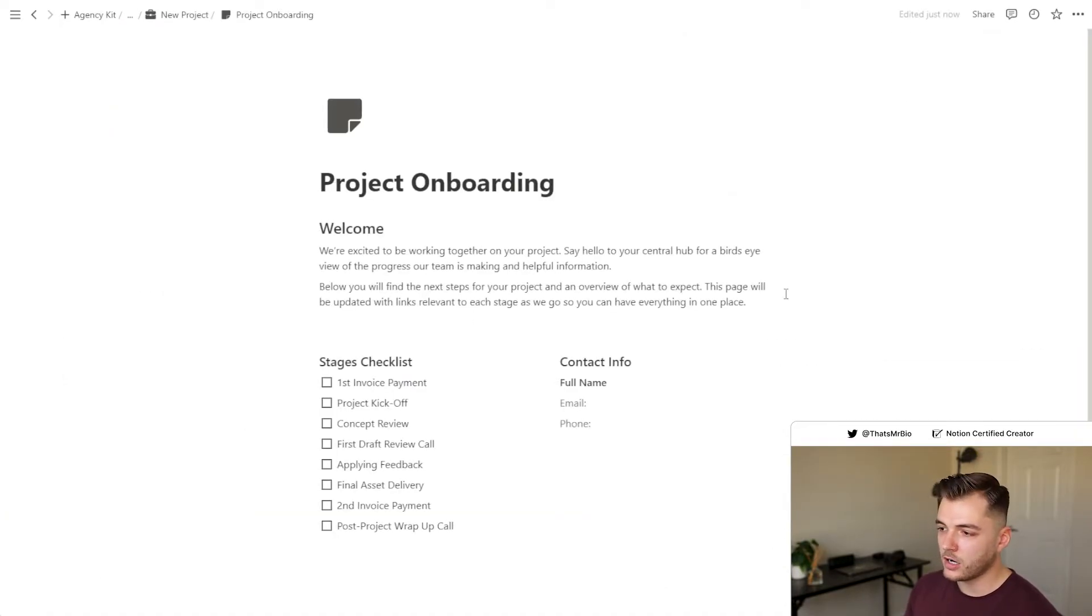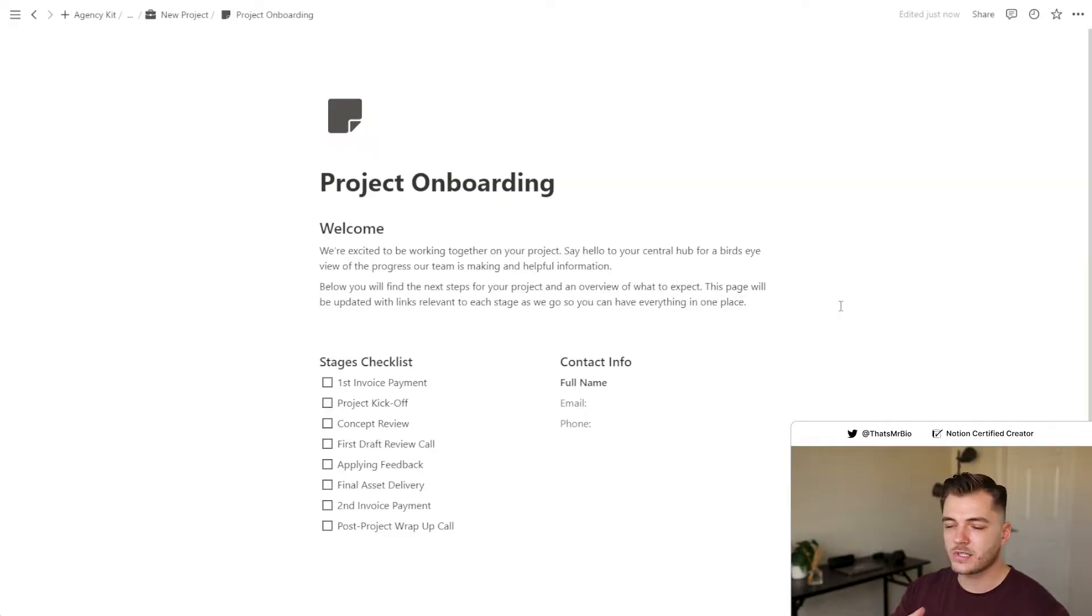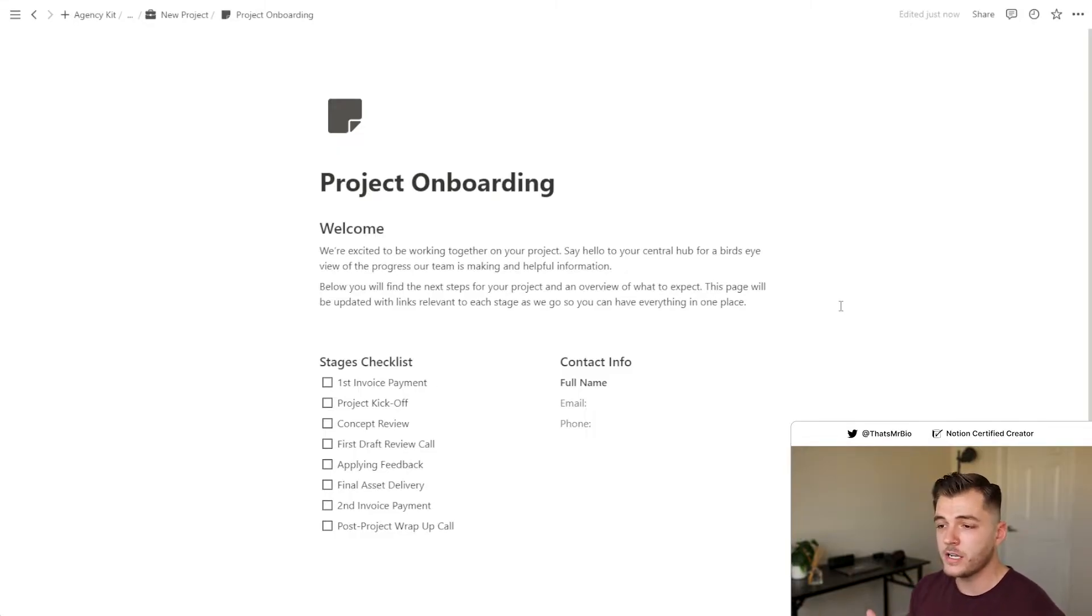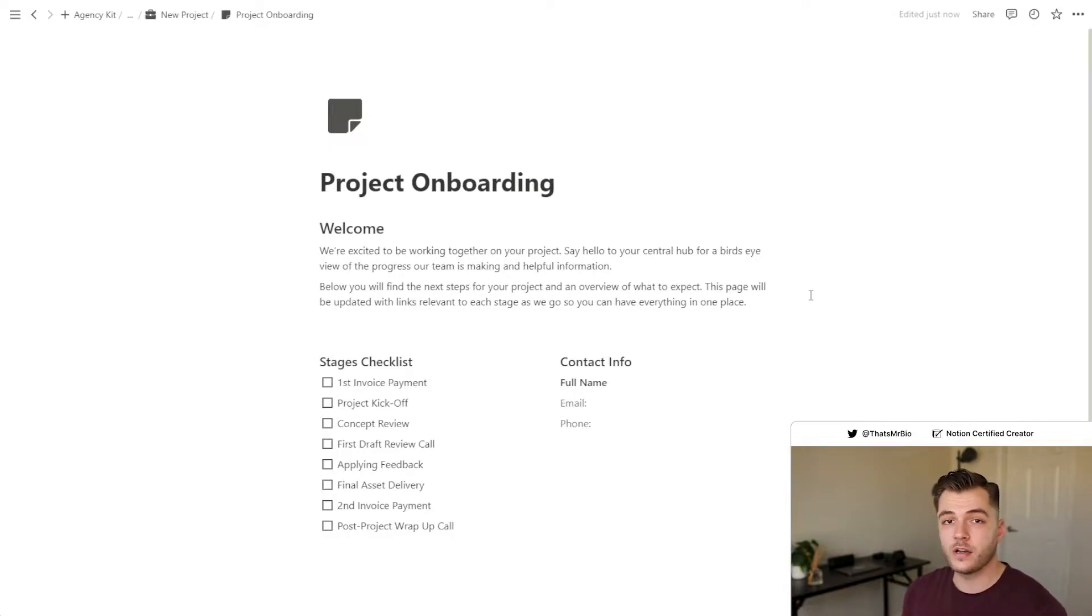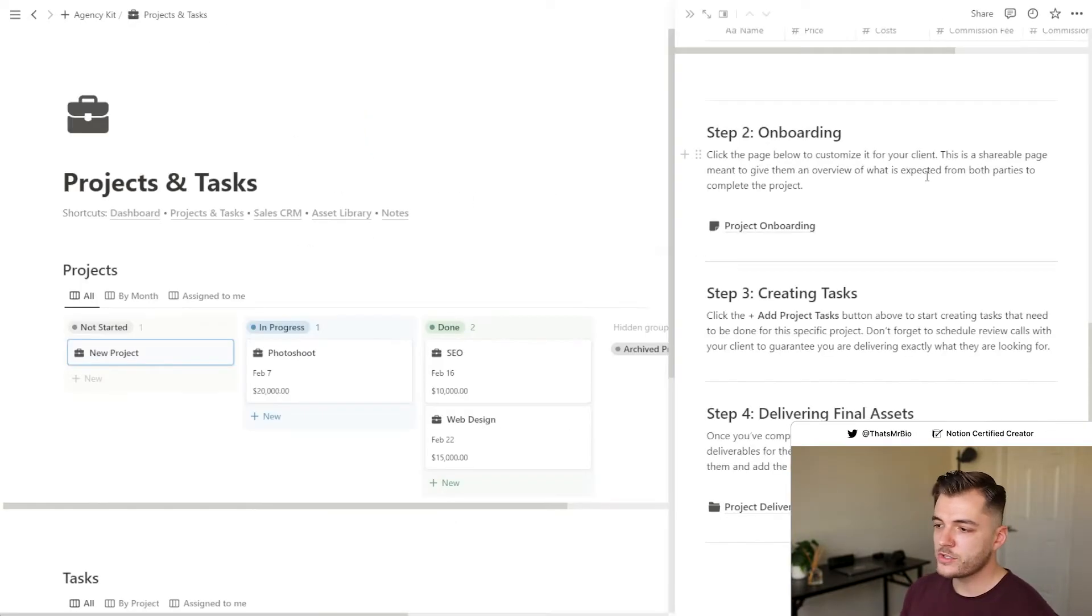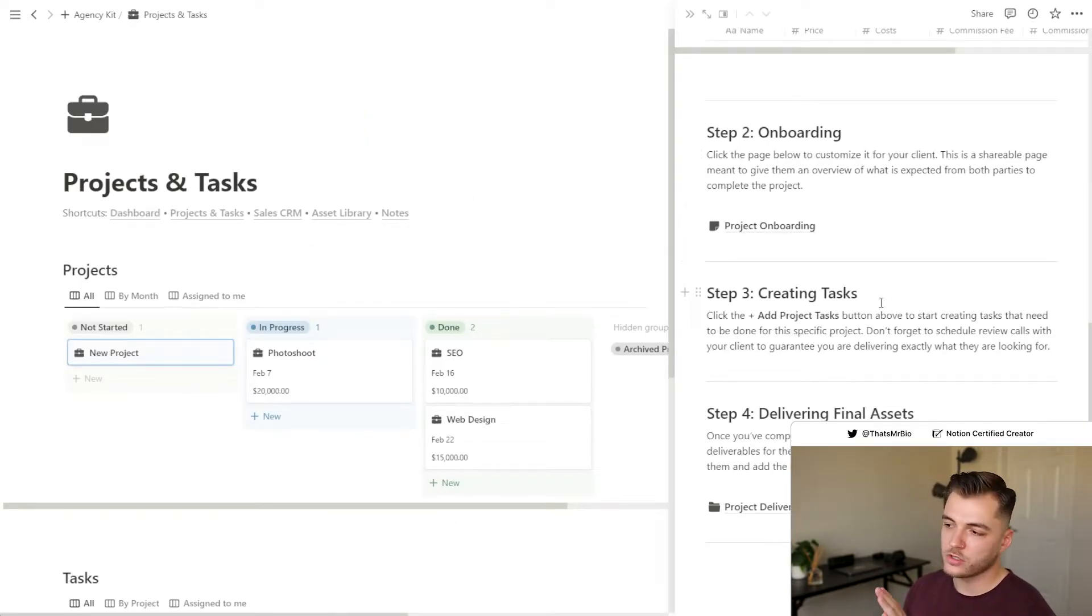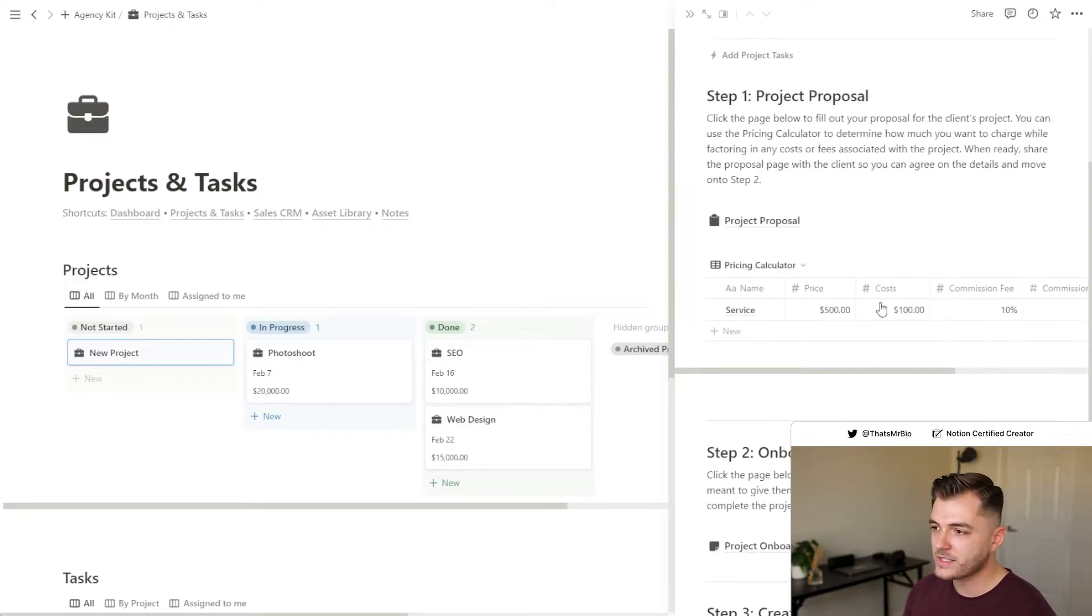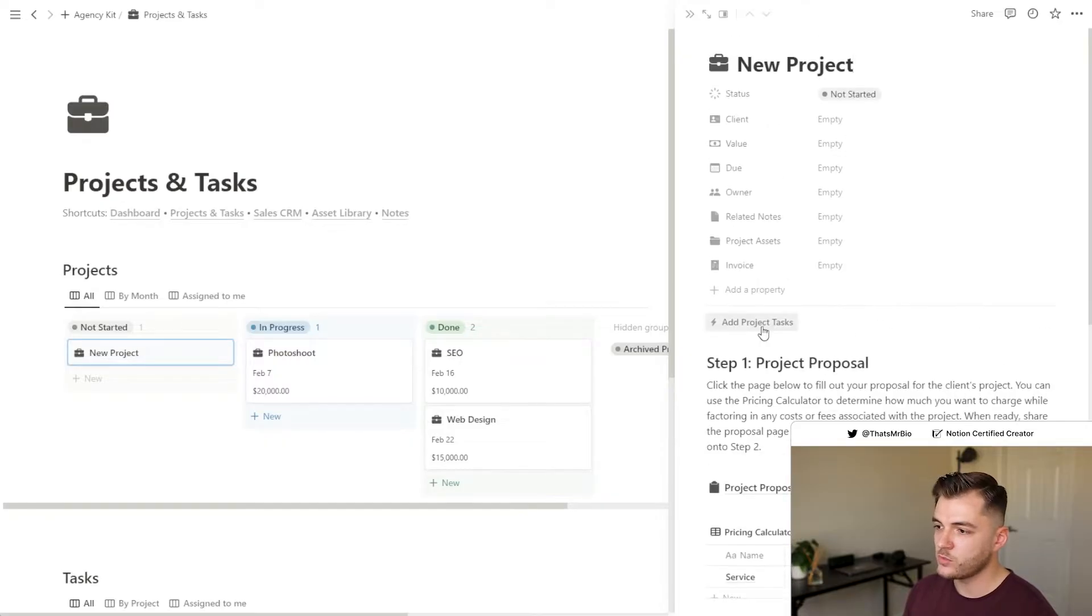Next up is the client onboarding. This is a document that you can customize for your client and send off to them to make sure that they're able to keep track with your progress on their project. Once you've completed all of that, you can go ahead and start creating the tasks for your team, which is what you can do right here.